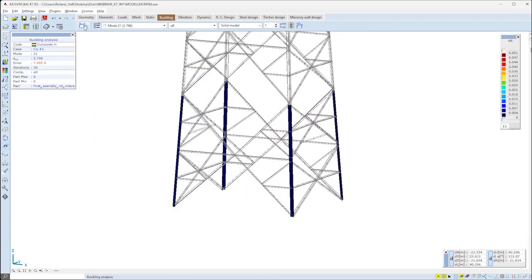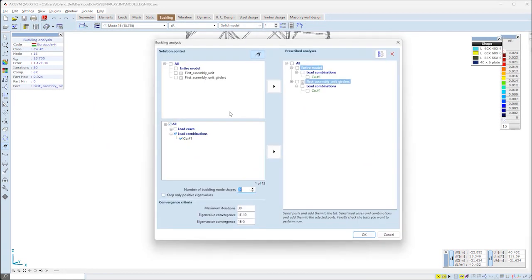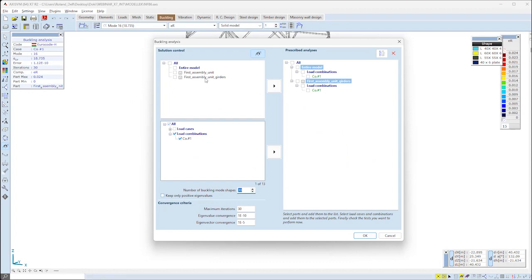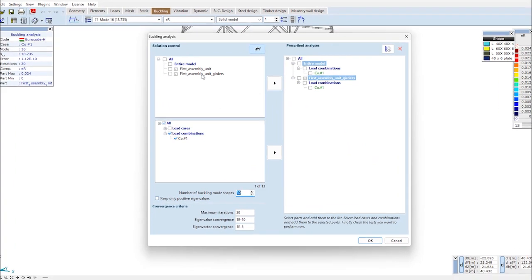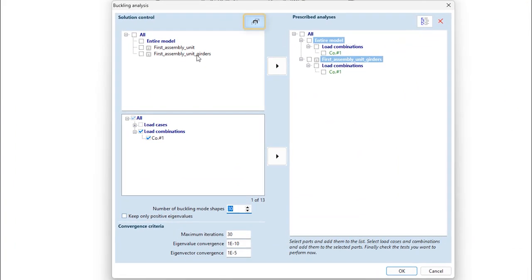Having parts defined in the model adds further options for the buckling analysis. On the buckling analysis dialog, we can extend it for model parts options.